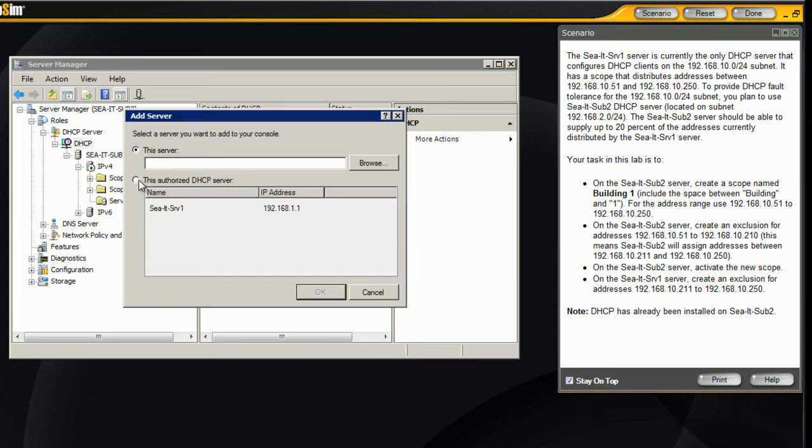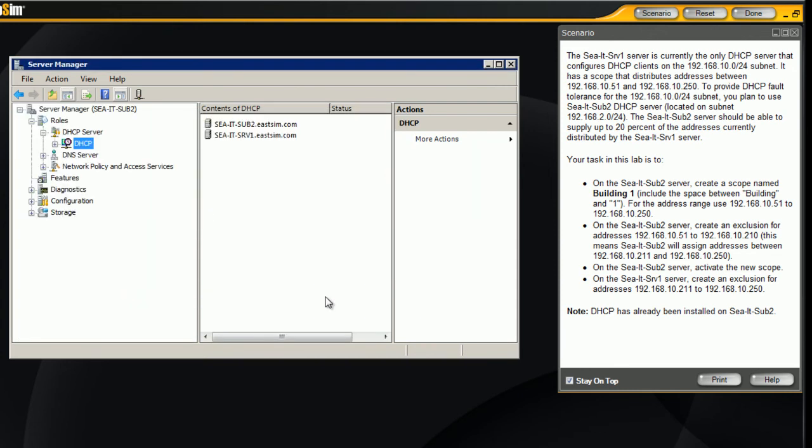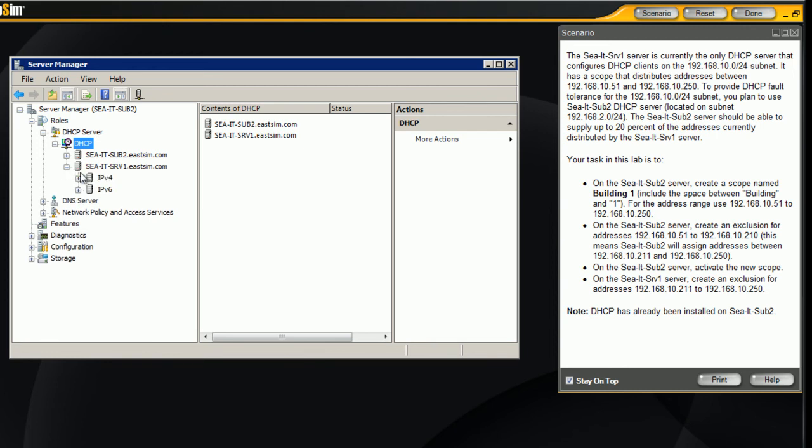Usually you'll have to browse for your server, but it's already found it for us, so we select that server, expand our DHCP console, and we can see the sub server 2 is there, and also the sub server 1 that we just connected to is there.